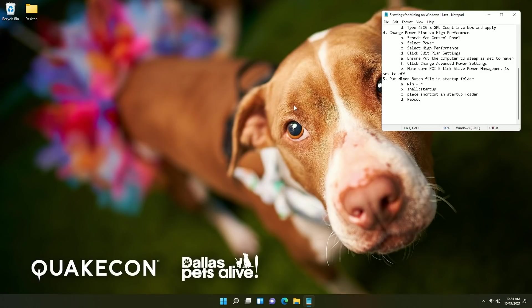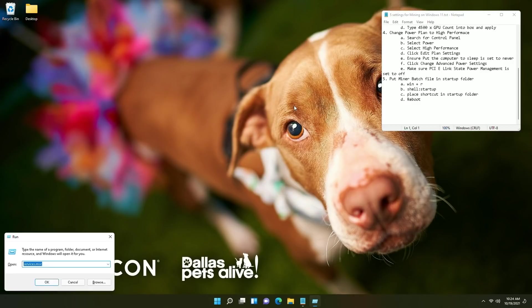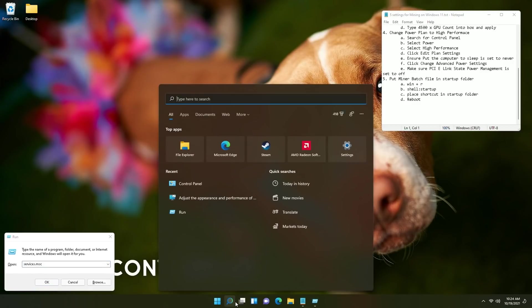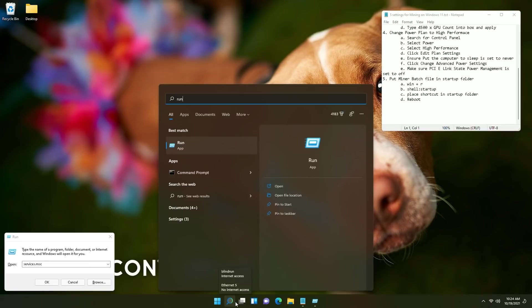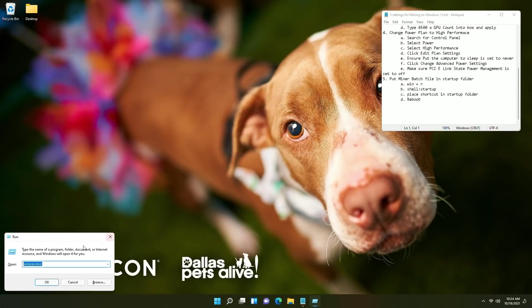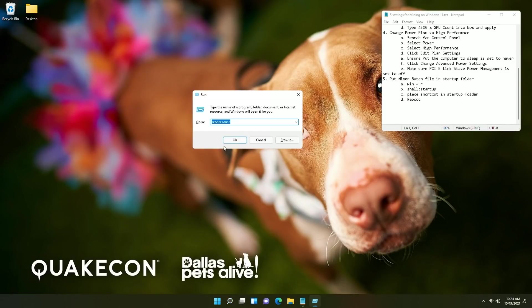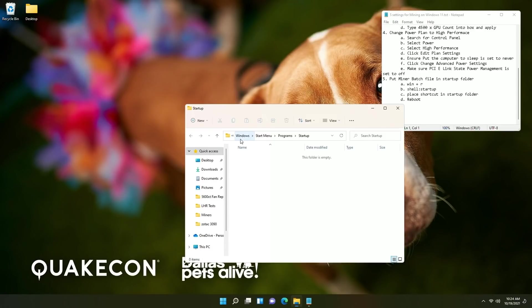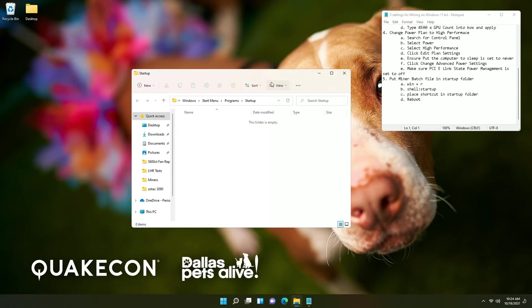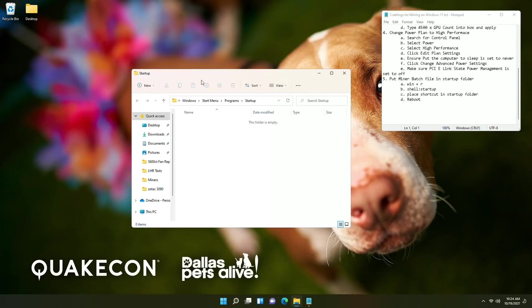To do this you're going to hit Windows key plus R or search for run within the search options and at that point you will have your run box. You're going to type shell colon startup in the run box and click okay and you will have the startup programs folder here.